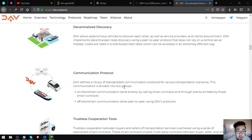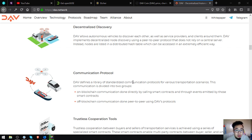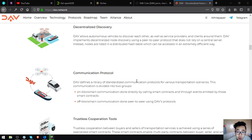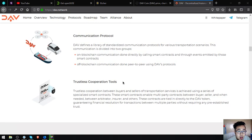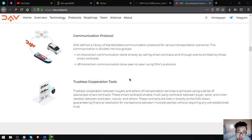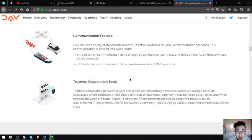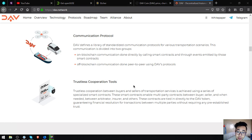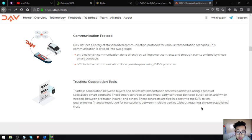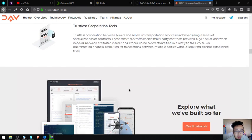Communication protocol - DAV defines a library of standardized communication protocols for various transportation scenarios. This communication is divided into two groups: on-blockchain communication done directly by calling smart contracts and through events emitted by those smart contracts, and off-blockchain communication done peer-to-peer using DAV's protocols. Trustless cooperation tools - trustless cooperation between buyers and sellers of transportation services is achieved using a series of specialized smart contracts. These smart contracts enable multi-party contracts between buyer, seller, and when needed arbitrator, insurer and others. These contracts are tied indirectly to the DAV token, guaranteeing financial resolution for transactions between multiple parties without requiring any established trust.